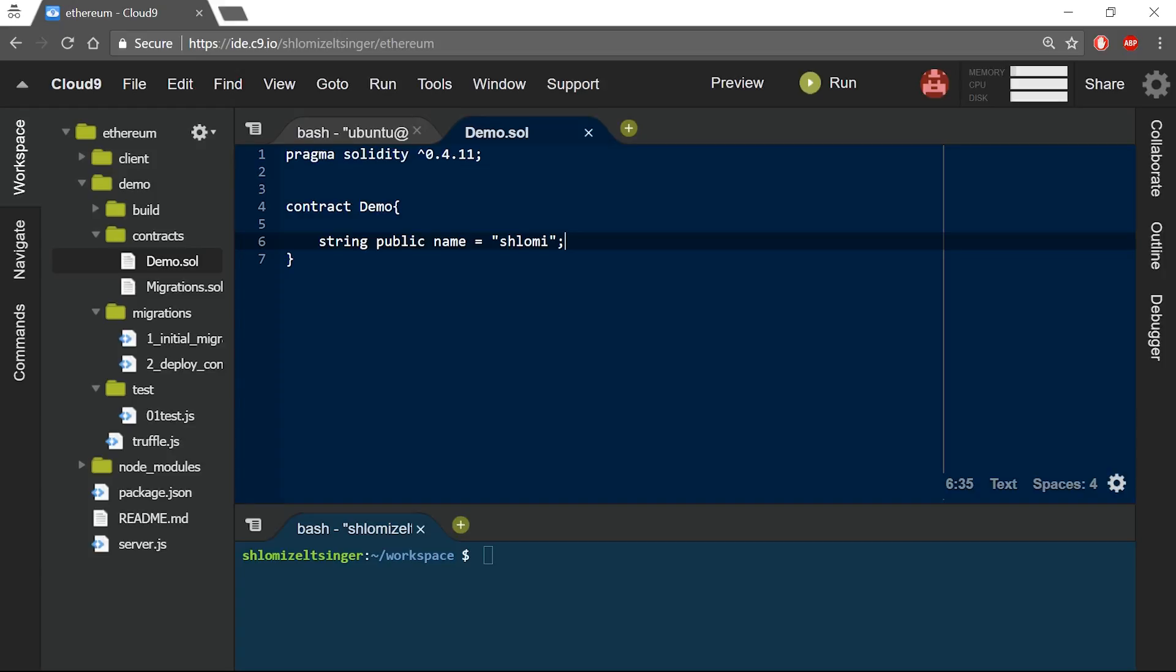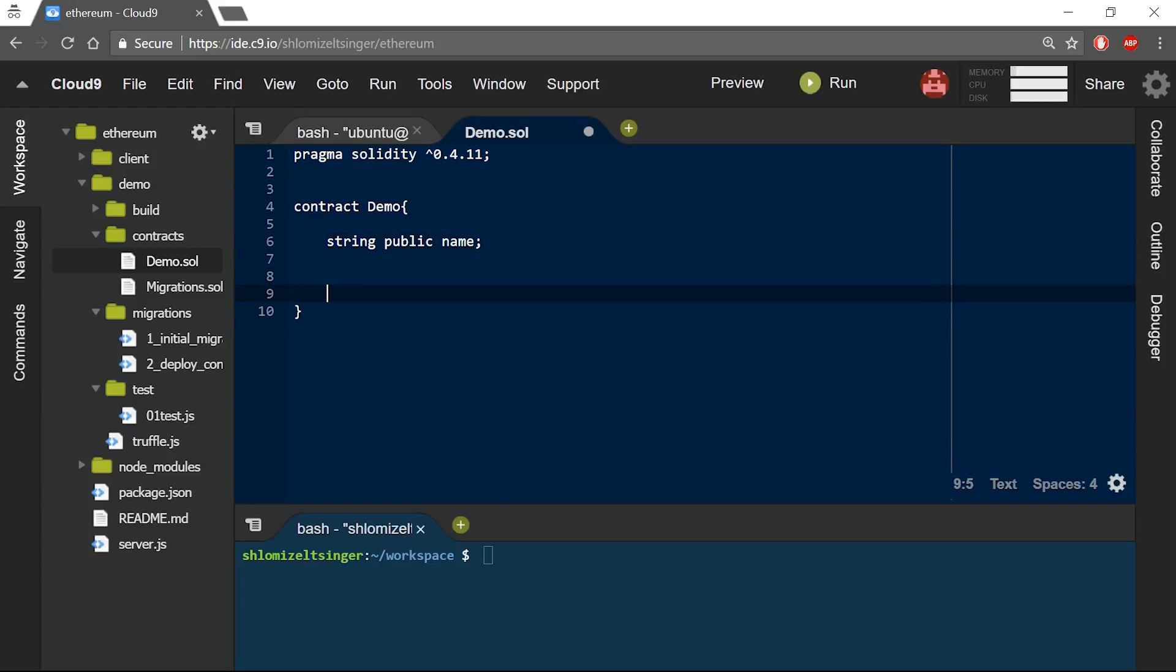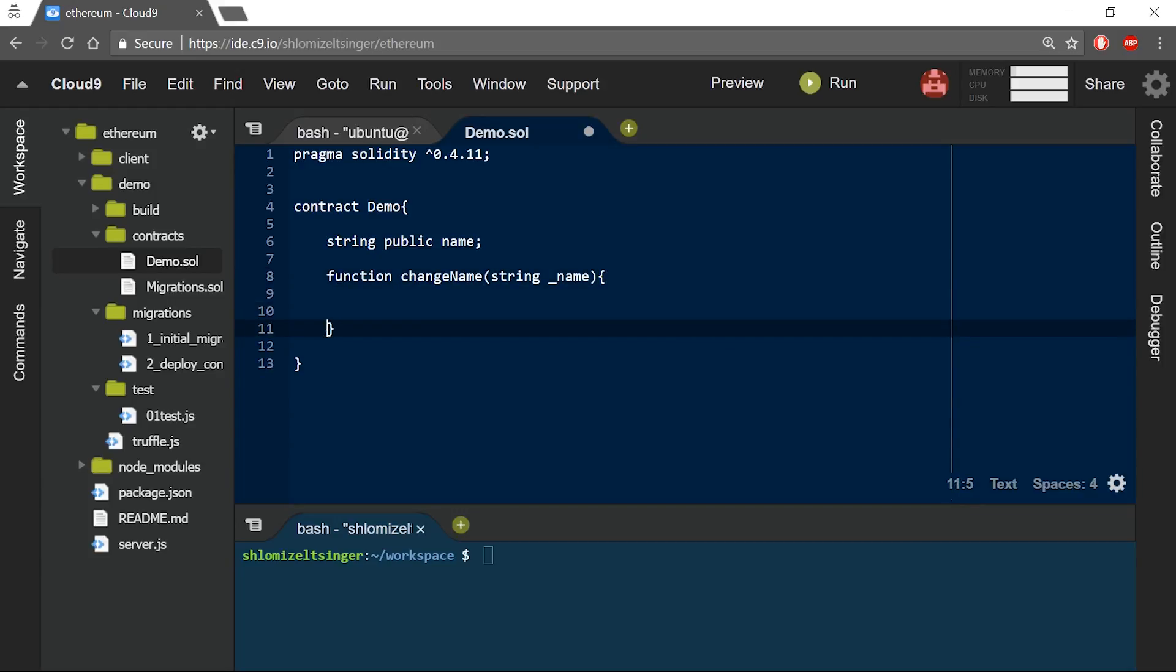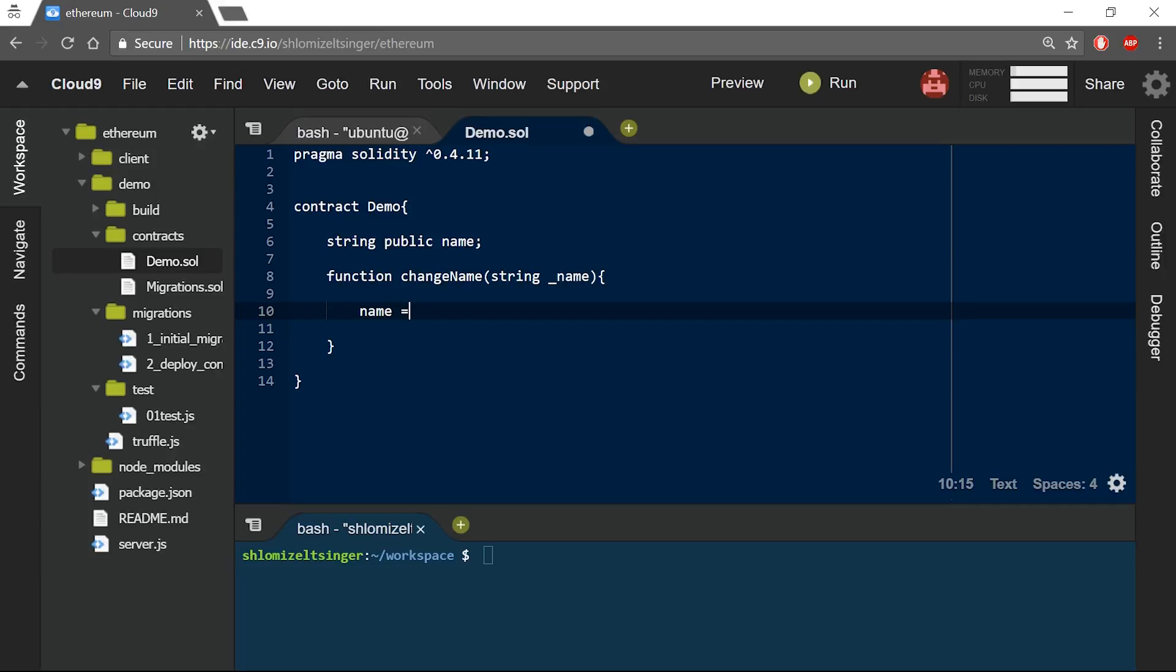Instead of pre-assigning the name variable a value upon deployment, I will leave it empty and I will add a function called changeName. This function will simply take a string from the user and assign it into the name variable.